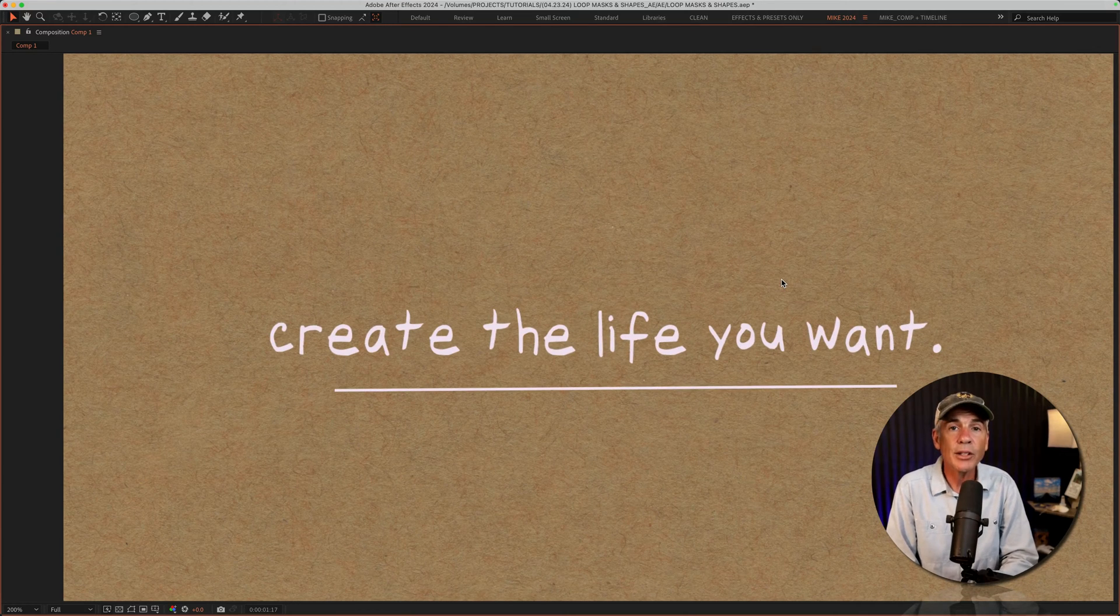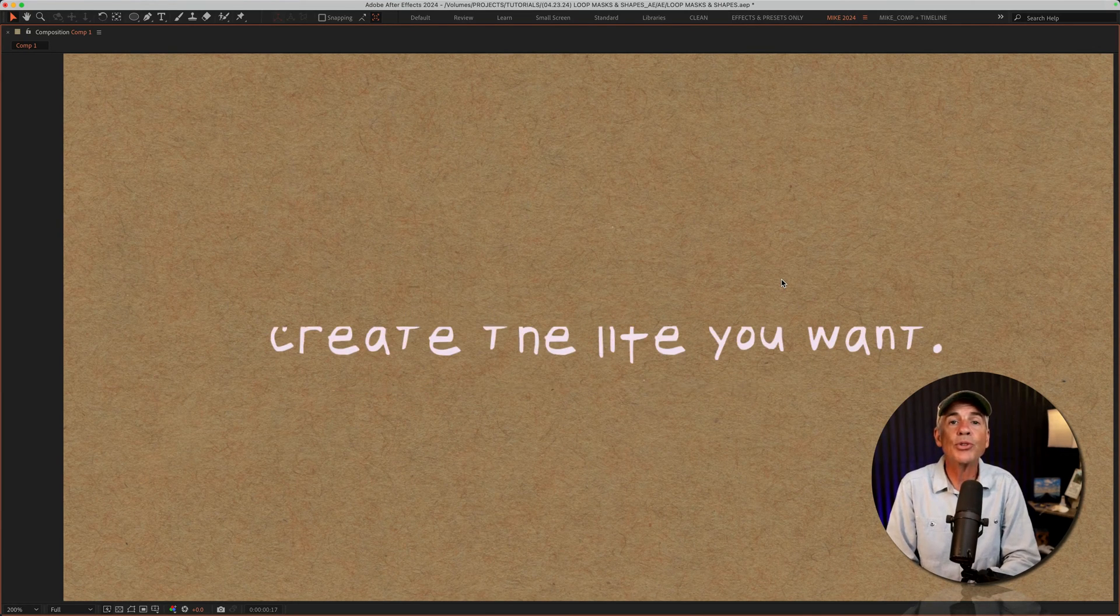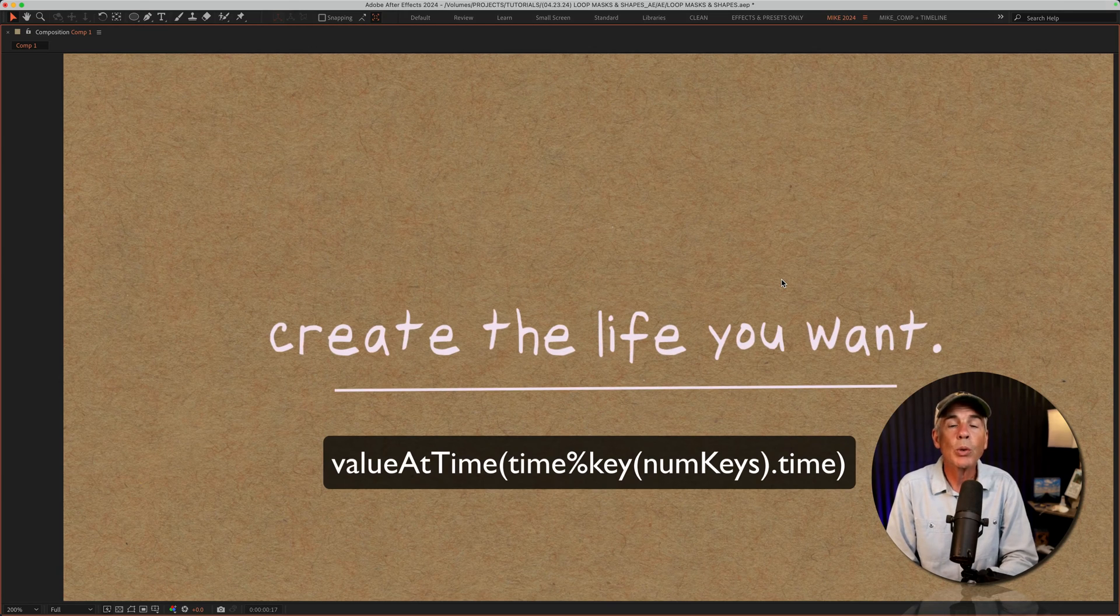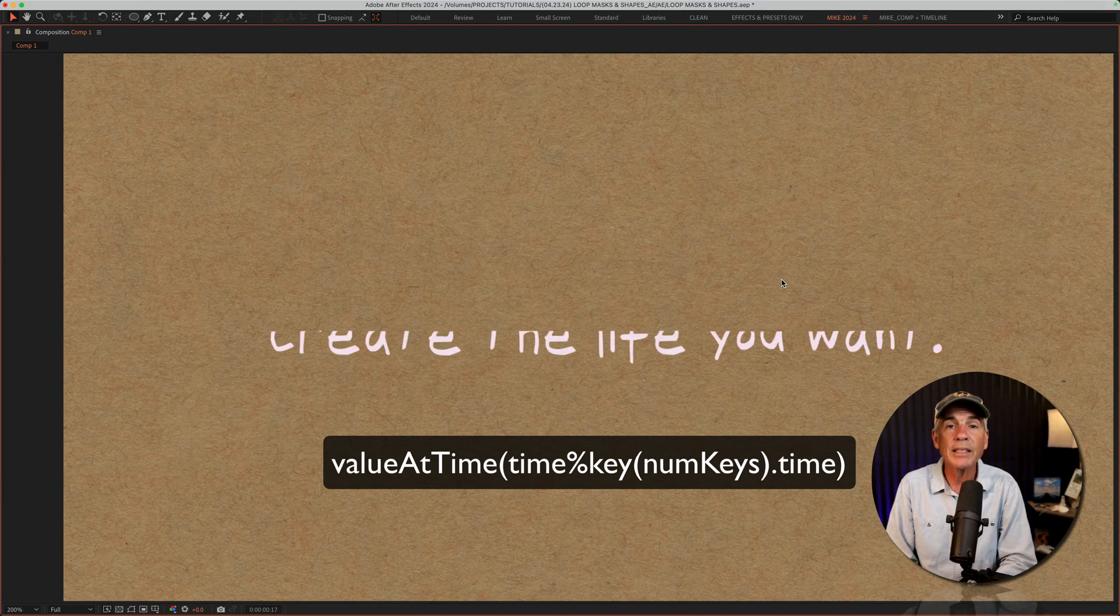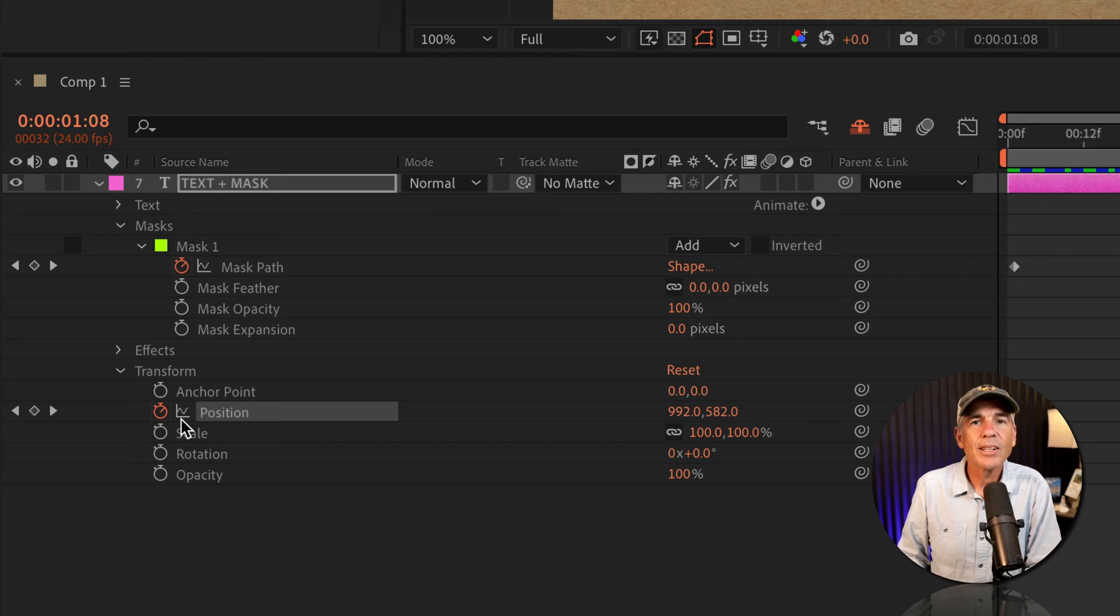In this tutorial, I'm gonna introduce you to the value at time expression, which you can use to endlessly loop mask or shape paths.